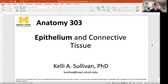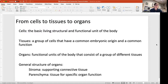Hello. In this brief lecture, we're going to start talking about some different kinds of tissues. Cells are the basic living structural and functional unit of your body. All of the anatomical structures and organs and things that we talk about in this course are made of cells.